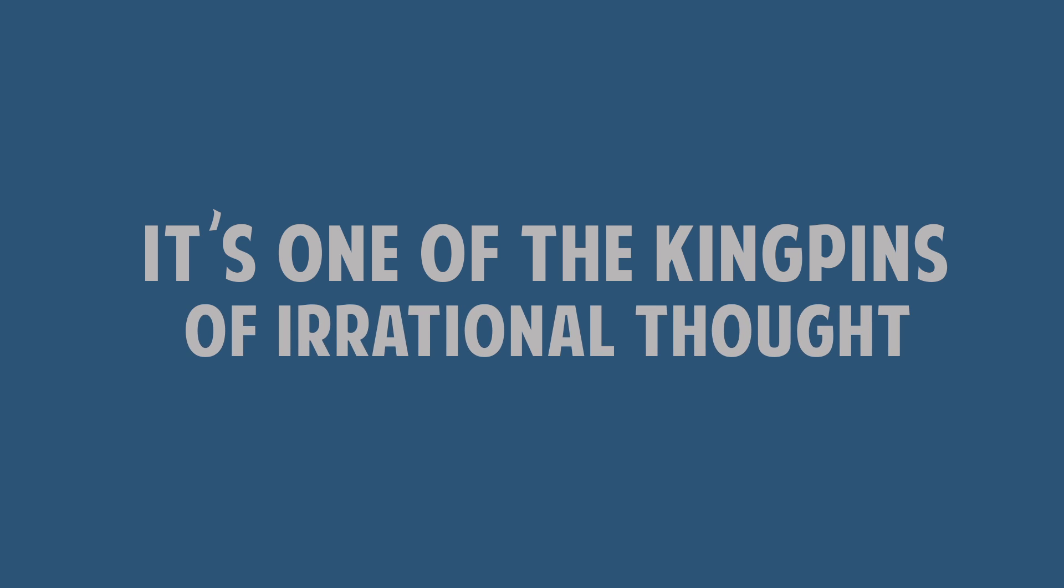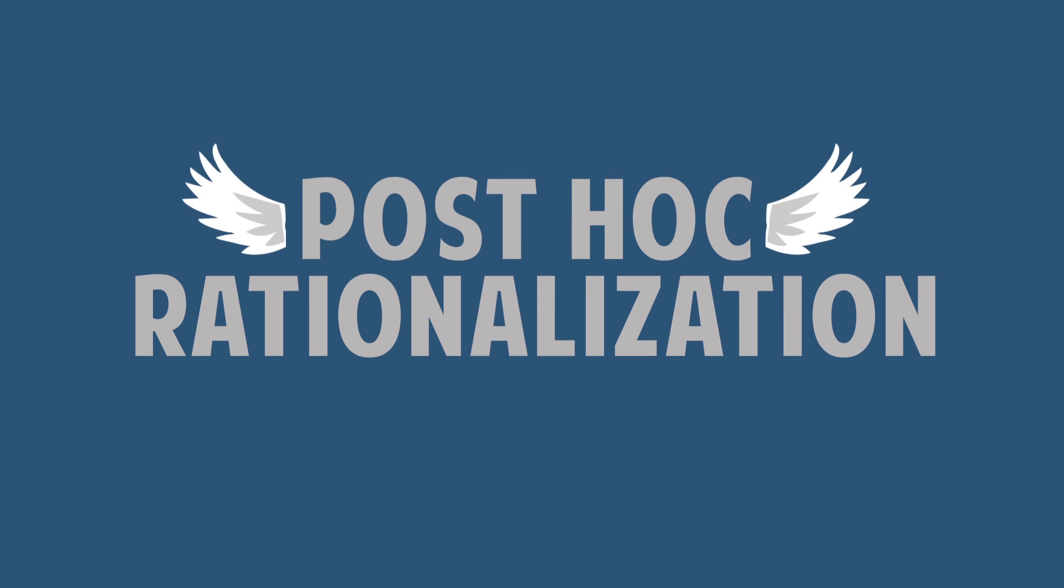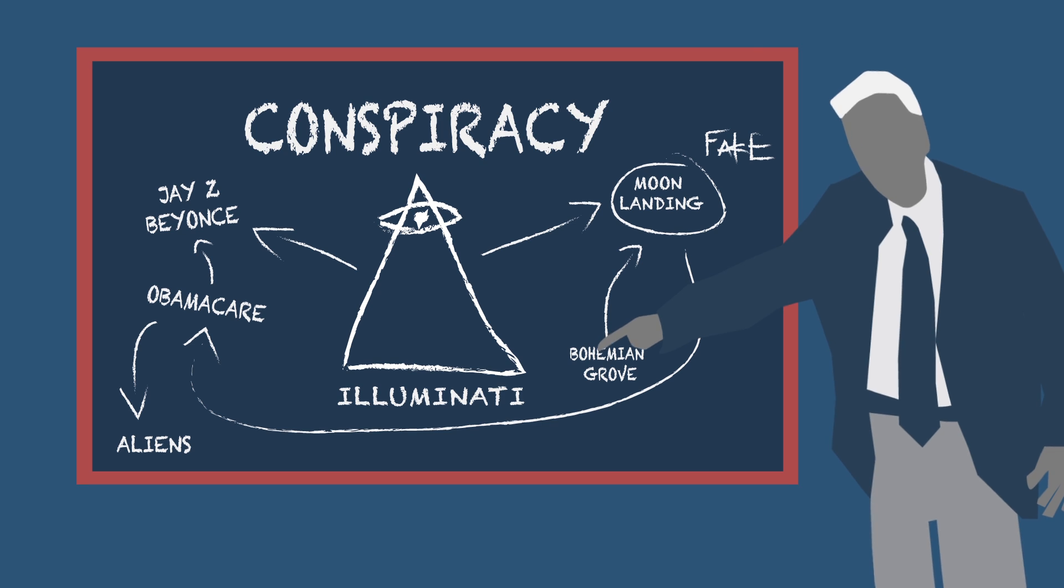It's one of the kingpins of irrational thought. Post hoc rationalization is the fairy godmother of all things inaccurate, non-scientific, mystical, mythological, and superstitious.